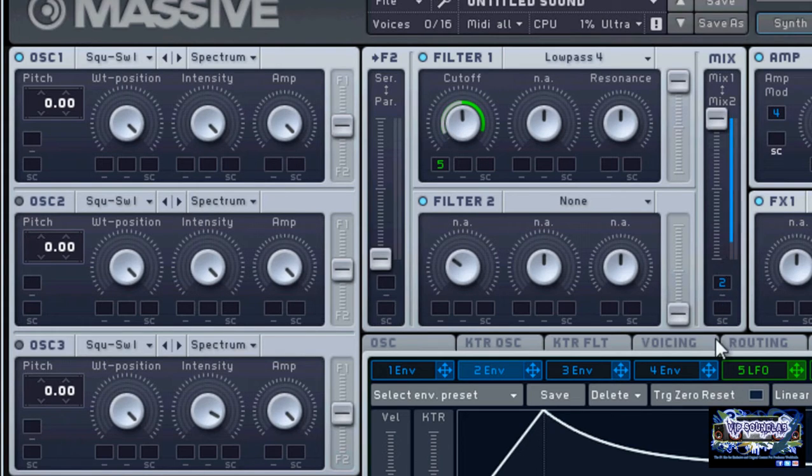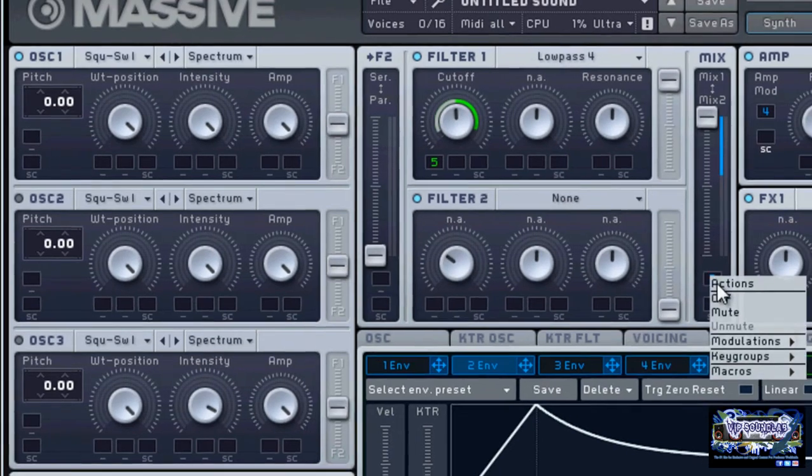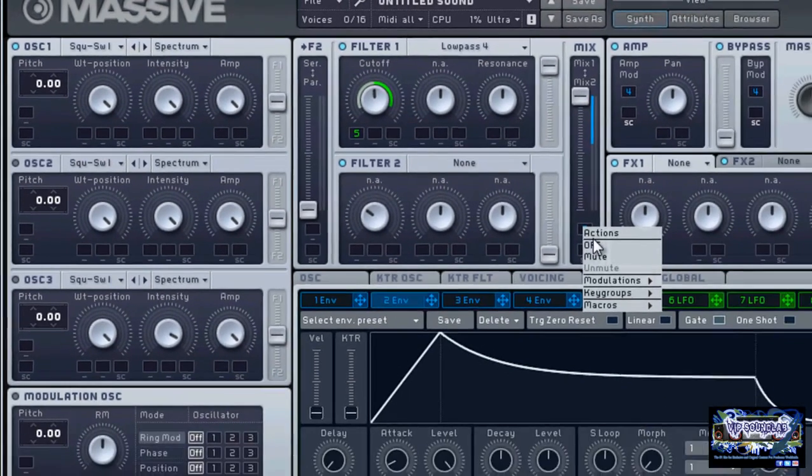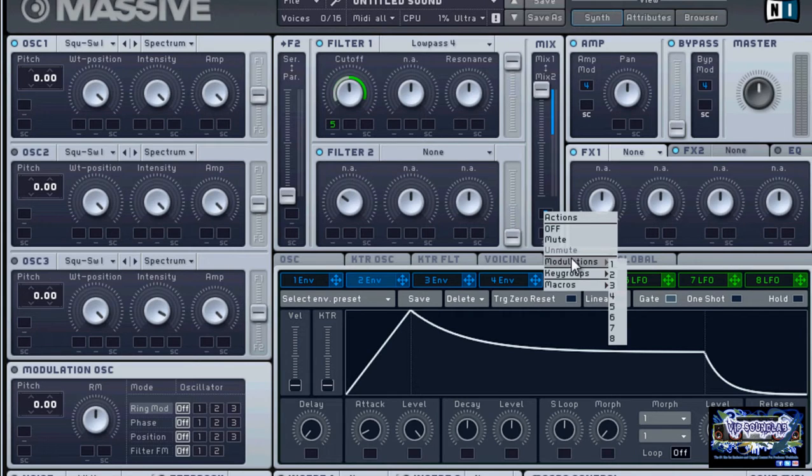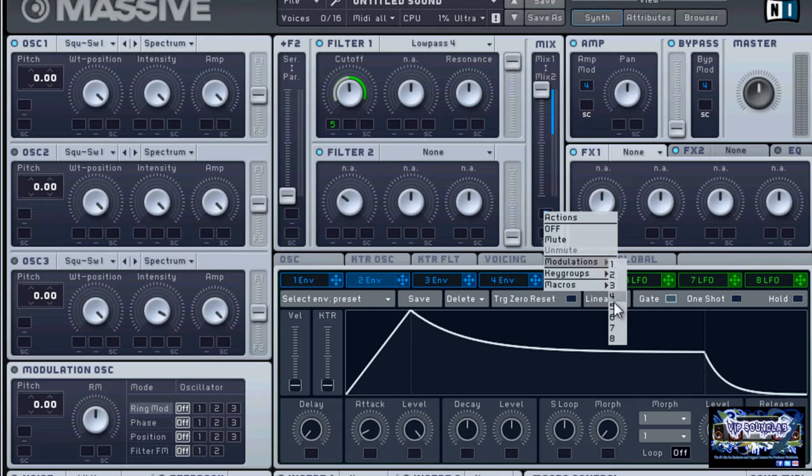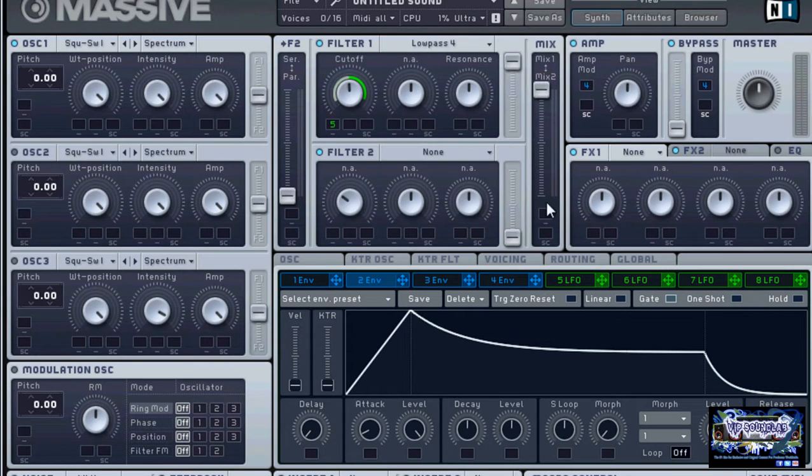You can right-click and assign different modulations through one through eight. That's just assigning your LFOs, that's another way you can do it. You also can assign your key groups and your macros here. You can mute it or you can turn it off as I just did there.